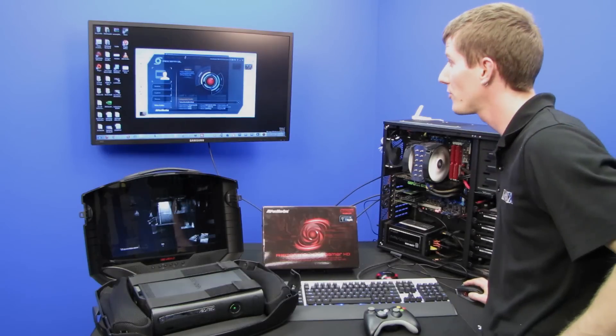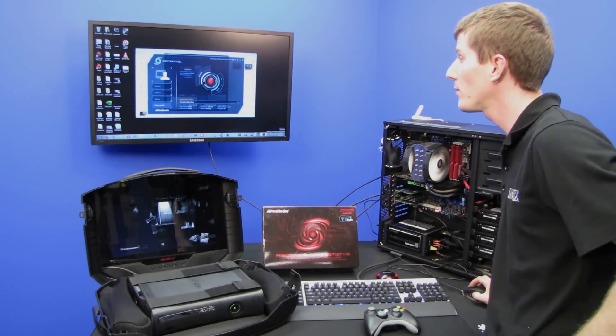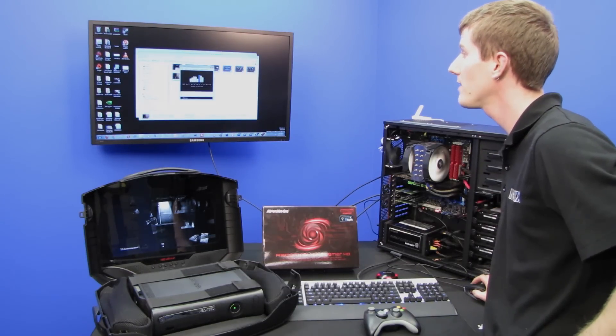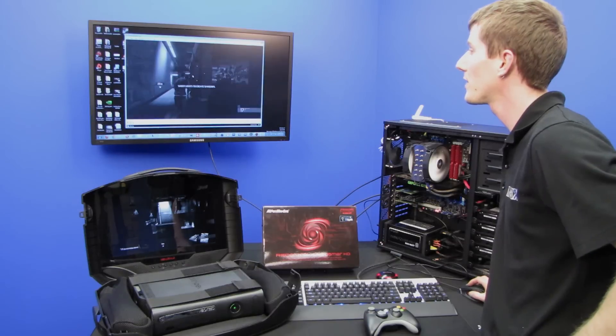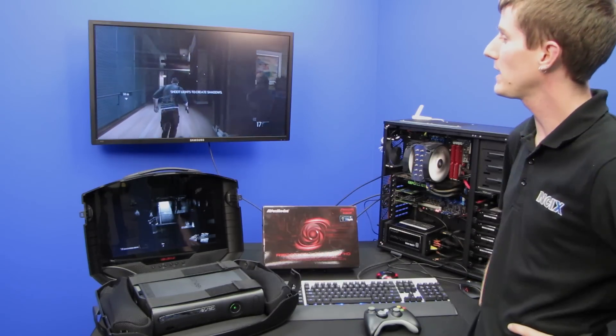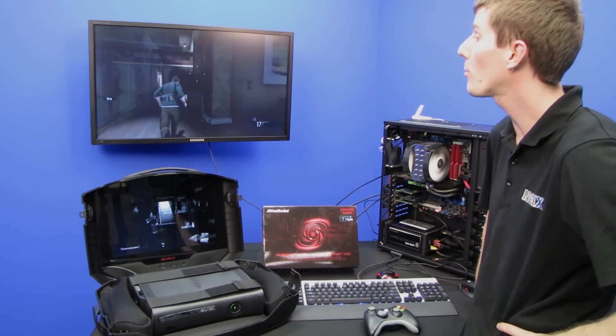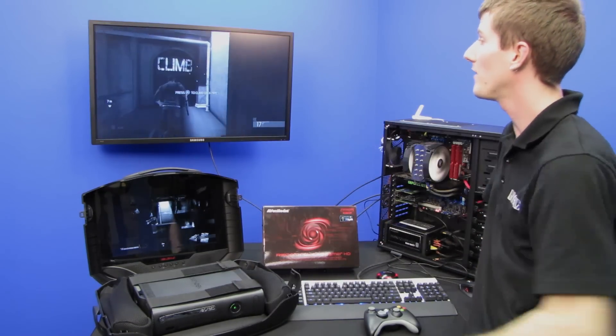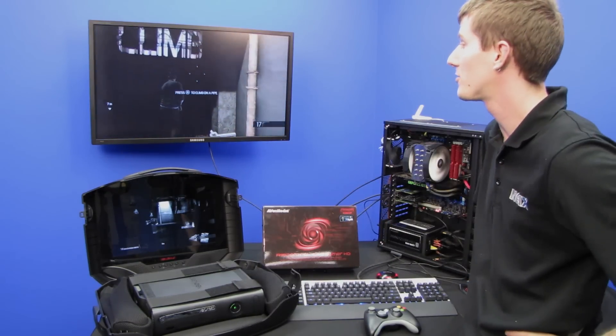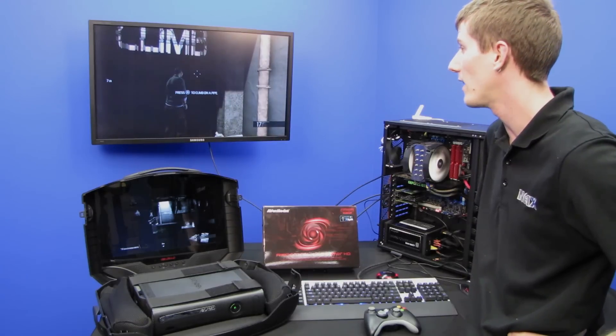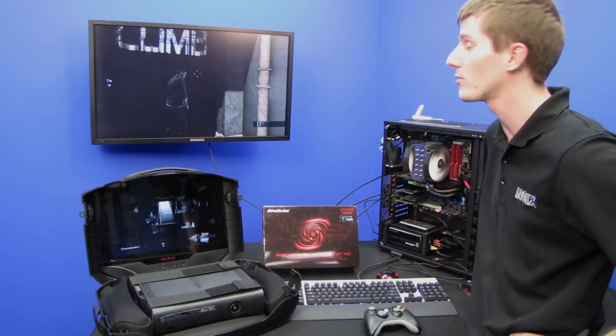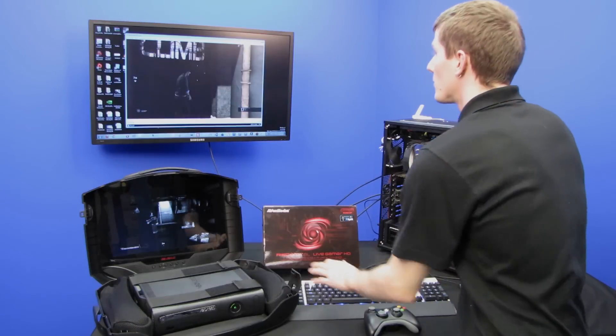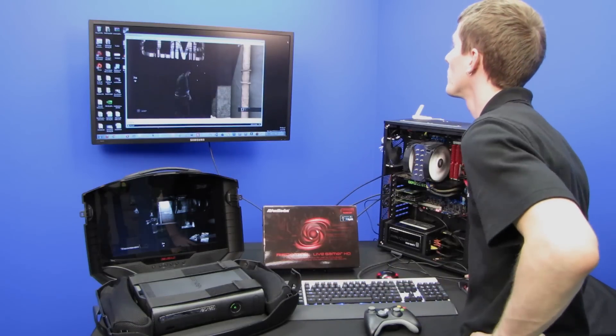Previewing the footage you saved is as simple as clicking on the video folder button, and right here you can see we have saved our 720p content with no perceivable impact on the image quality, which is very cool. And very small files as well, compared to an uncompressed capture solution.